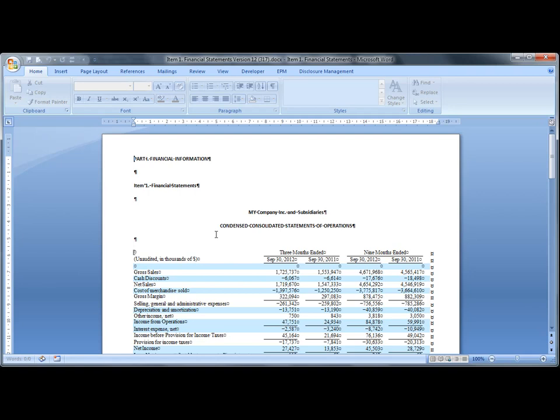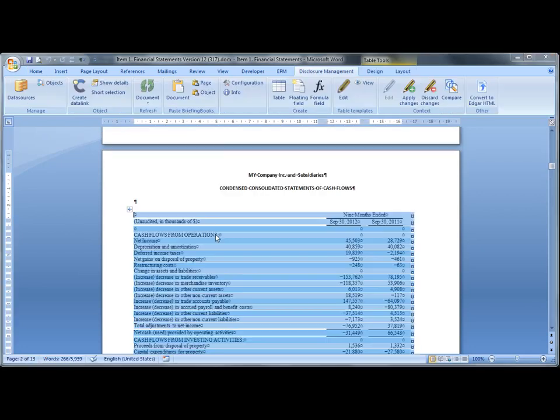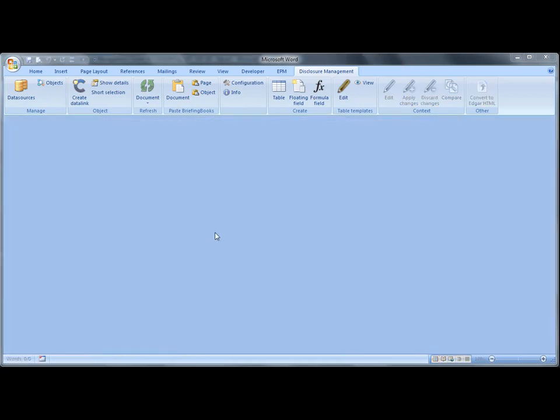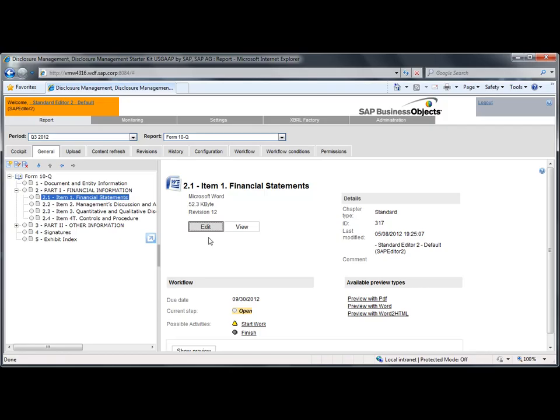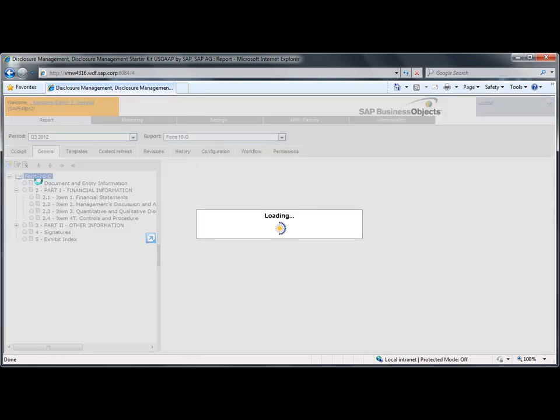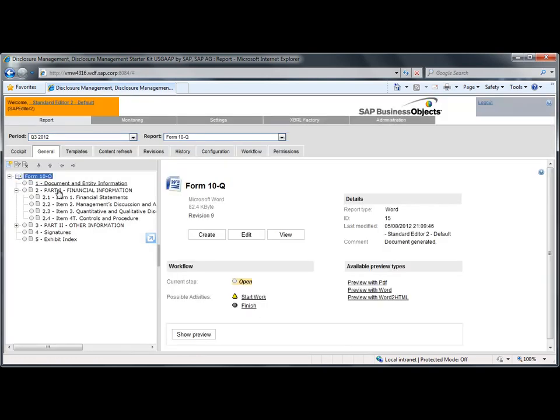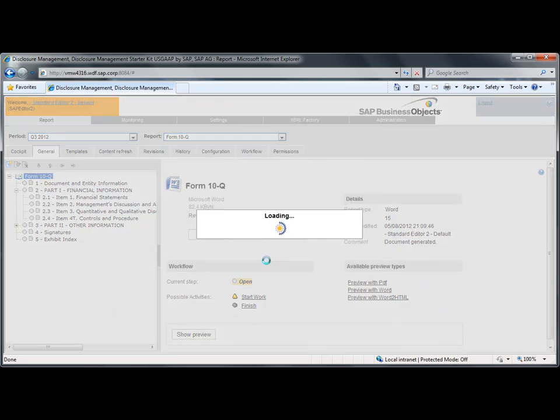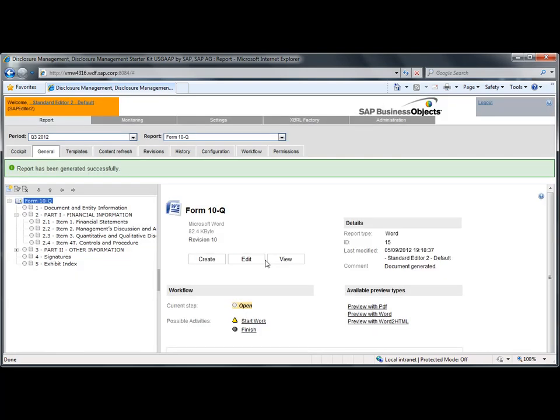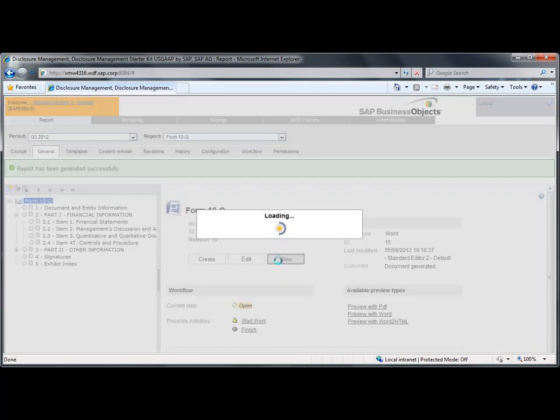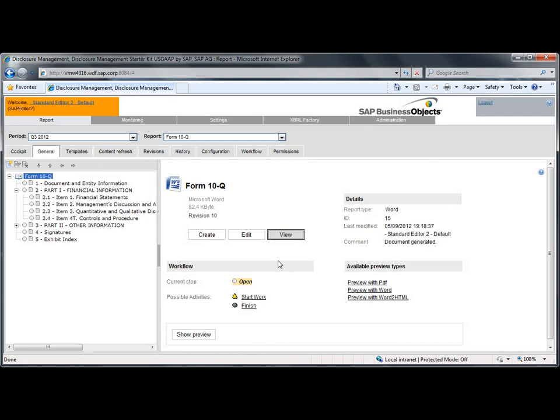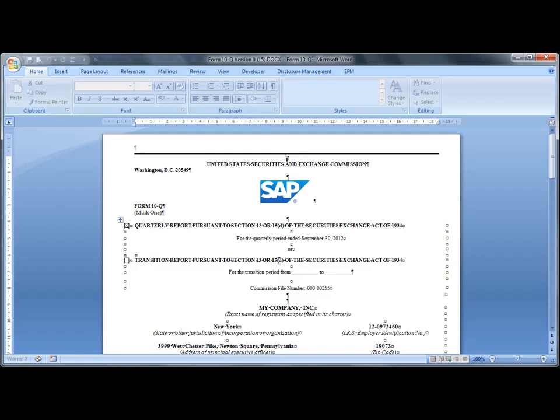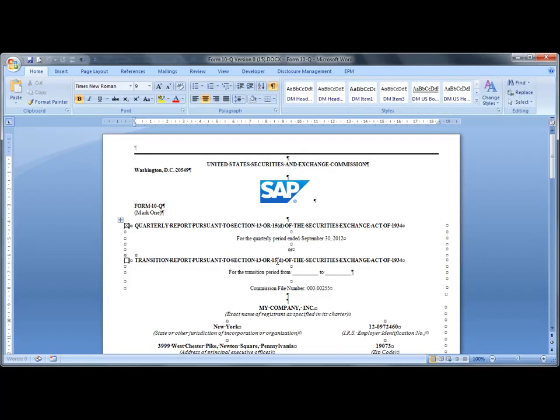Again, all data in the tables comes from the SAP Disclosure Management data repository and doesn't need to be manually updated. We're going to generate a new version of the 10Q form. SAP Disclosure Management merges all chapters of this report. And here's the new 10Q form.